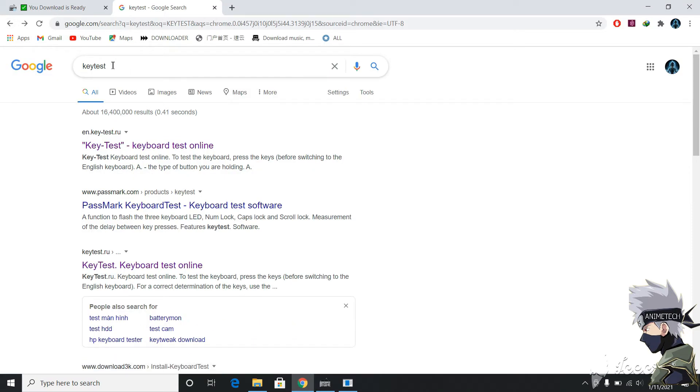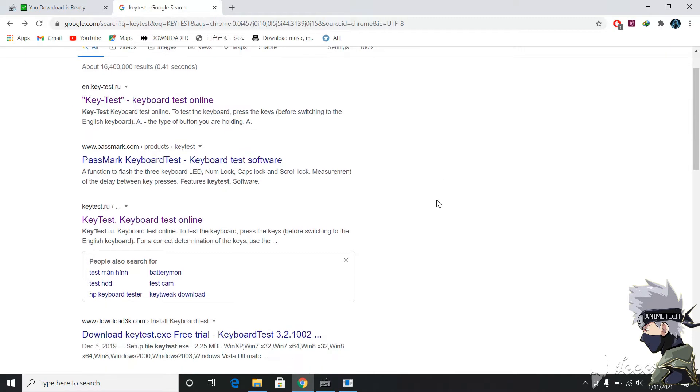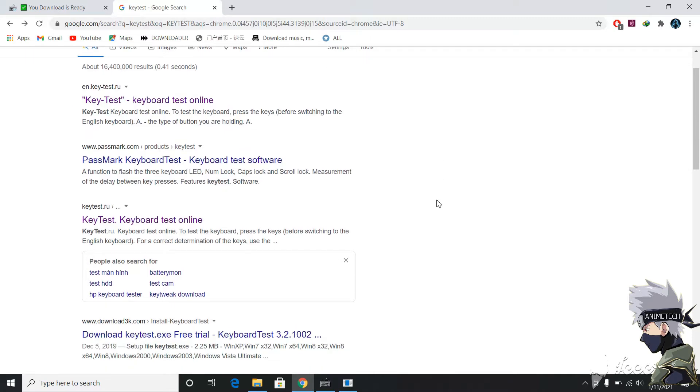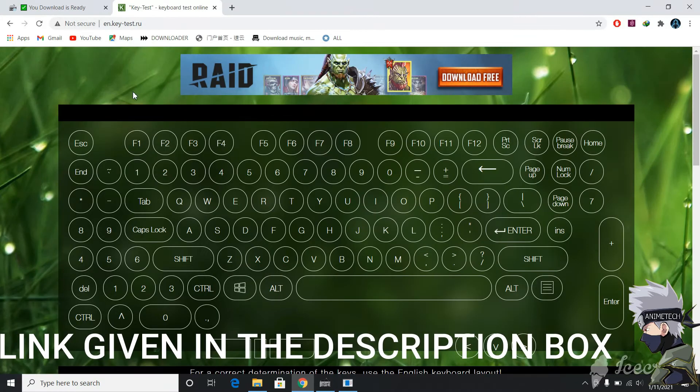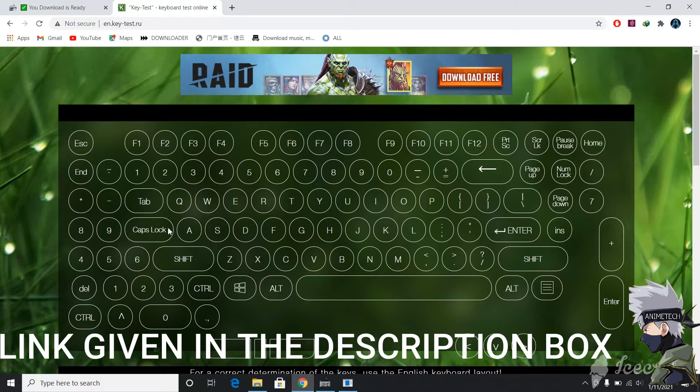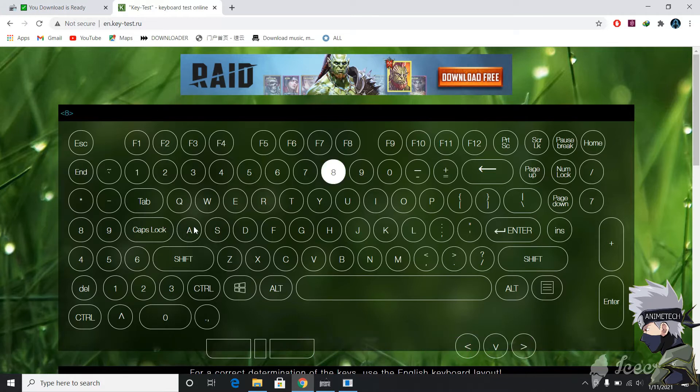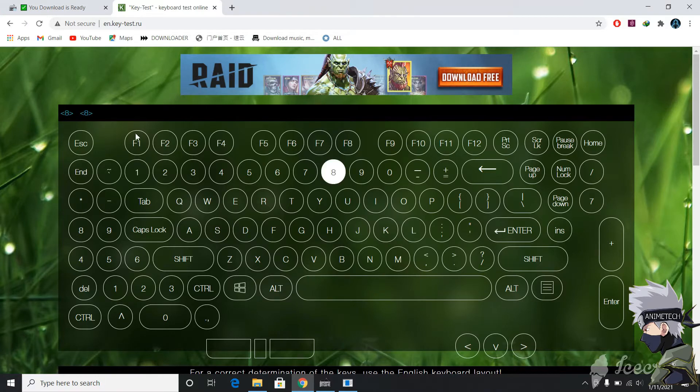At first, go to the Google Chrome browser in your PC and search key test to make sure which key has auto pressing problem. If you have a hard time finding it, you can go to the link given in the description box.